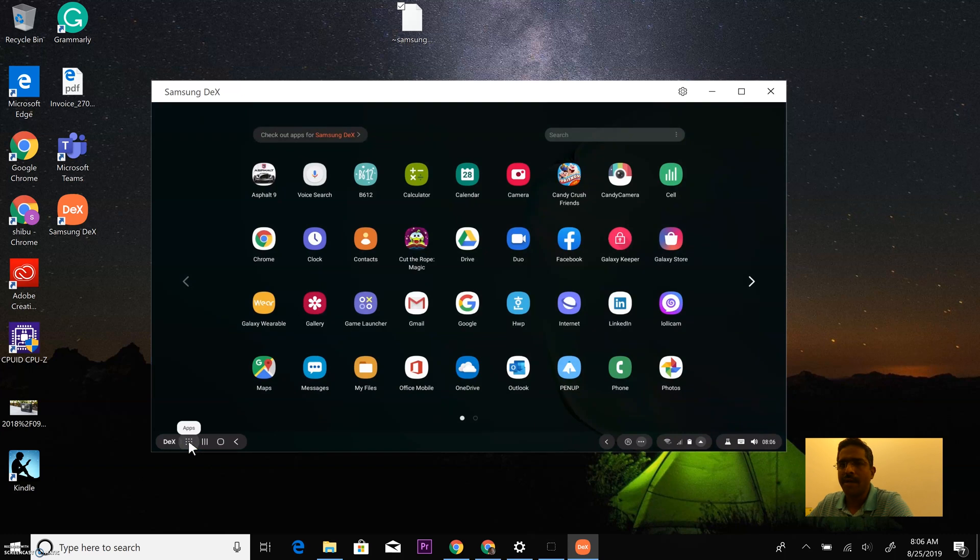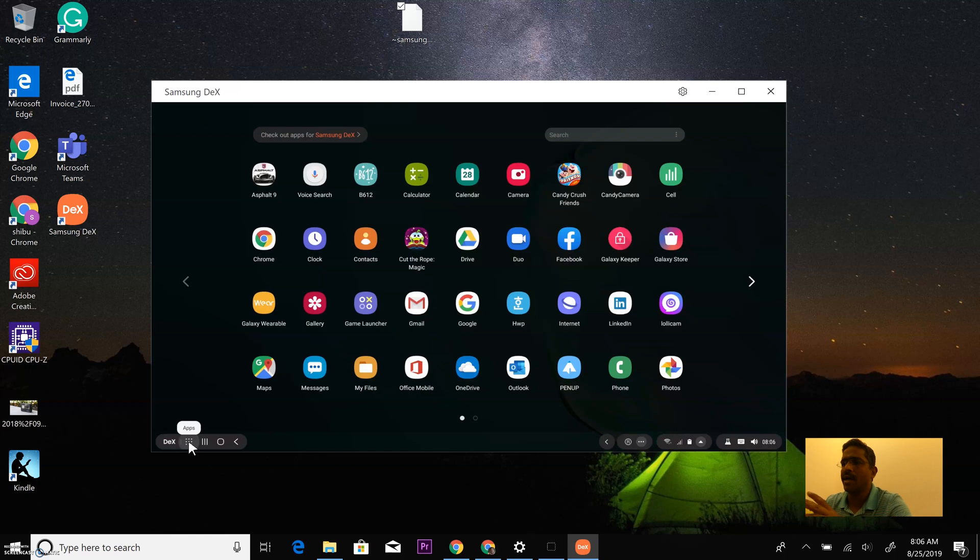By the way this is a demo device that I borrowed from a friend of mine, he runs a shop here in Kochi called IT net in Pannappally Nagar. So if you are in Kerala or Kochi do check out that store, they have the latest gadgets.